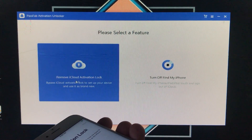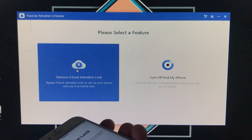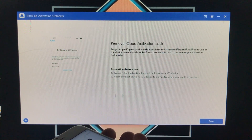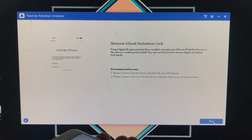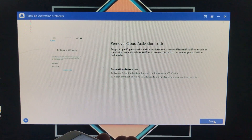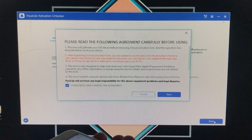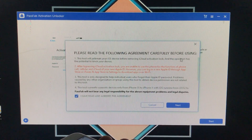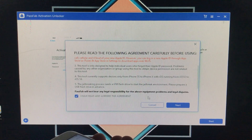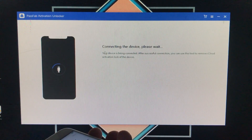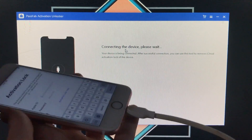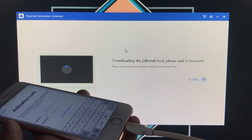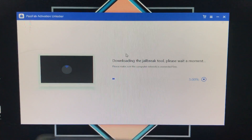Since my iPhone is on activation lock, I click 'Remove iCloud Activation Lock.' If you want to turn off Find My iPhone instead, click that second option. Read the precautions and click Start. Read the agreement, check 'I have read and agreed to the agreement,' and click Next. The device is now connecting.